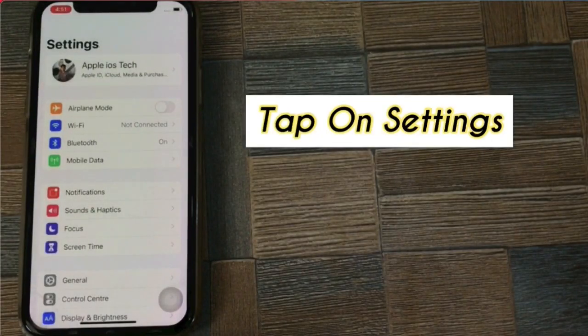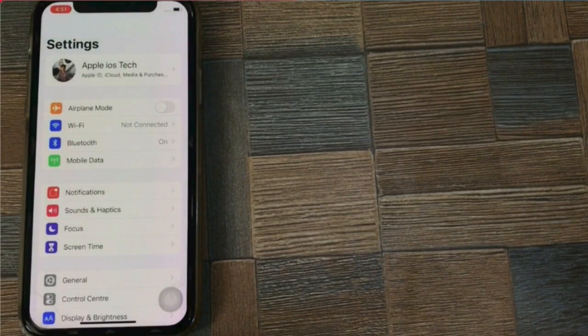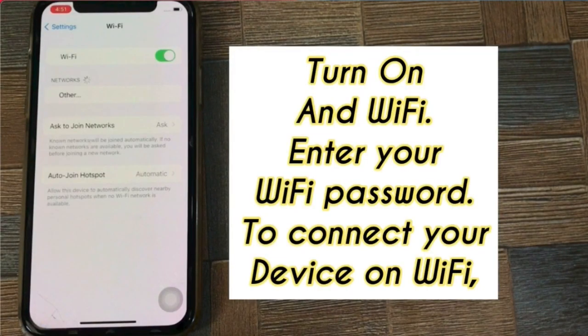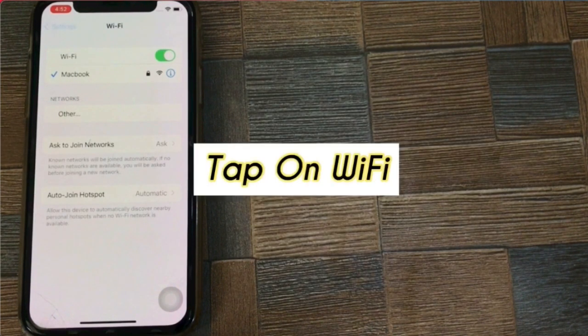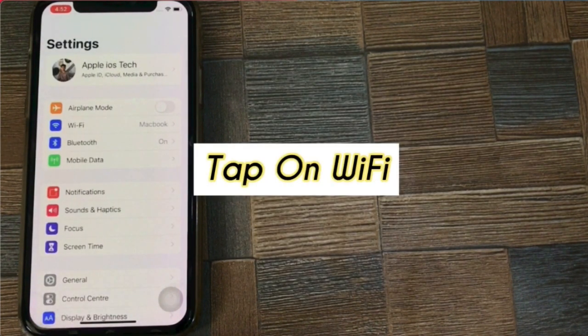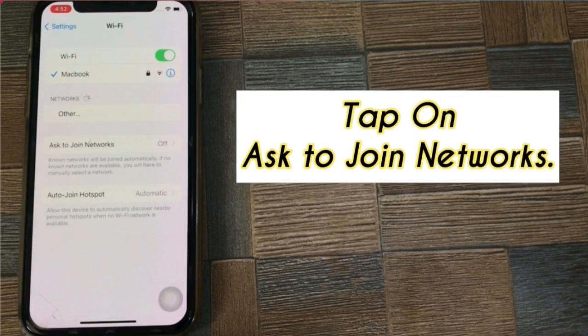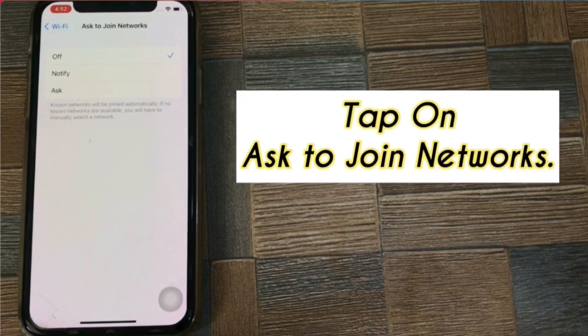Tap on Settings. In Settings, tap on Wi-Fi and turn on Wi-Fi. Enter your Wi-Fi password to connect your device to Wi-Fi. Next, tap on Wi-Fi, then tap on Ask to Join Networks and set it to Ask.